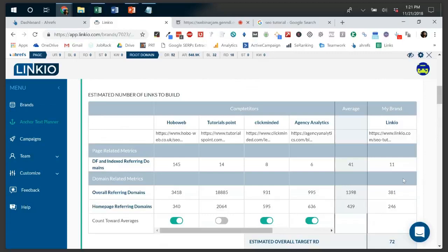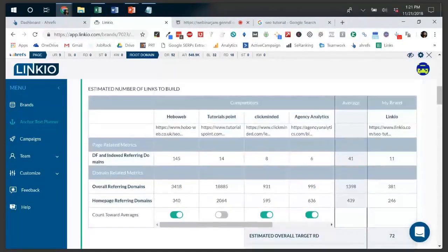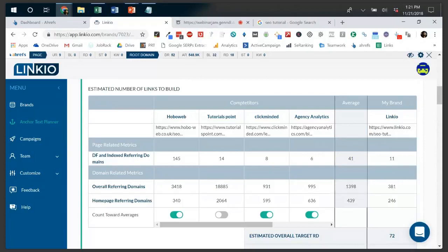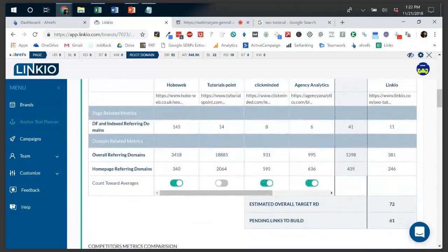The next value you can get is knowing how many links to build. Going back to the Analyze Competitors tab, the next table is estimated number of links to build. Different tools have different ways of calculating this, and it really is just an estimate. This gives you a customized suggestion based on the competitor data you feed the system. We take into account not only the referring domains coming in to the pages, but also the overall domain authority of your competitors — so if competitors have huge home page link counts, you need more than just their page-level link count.